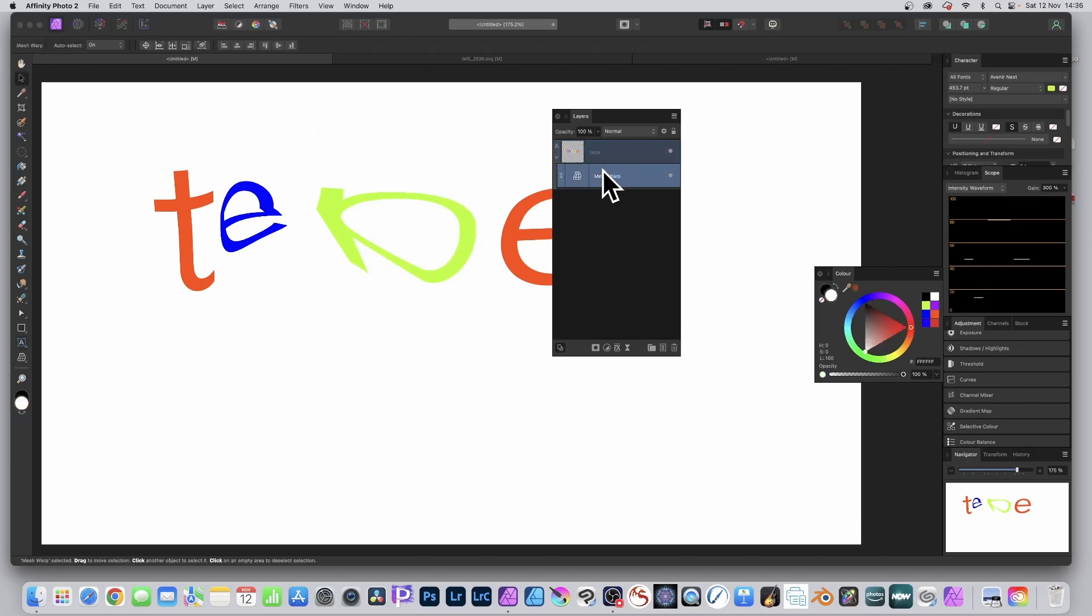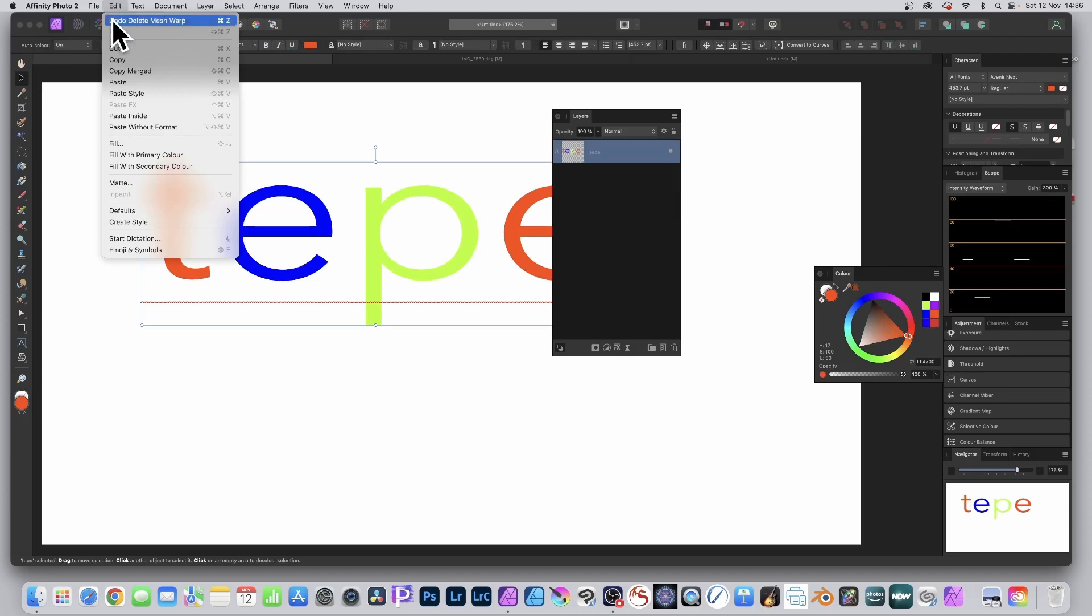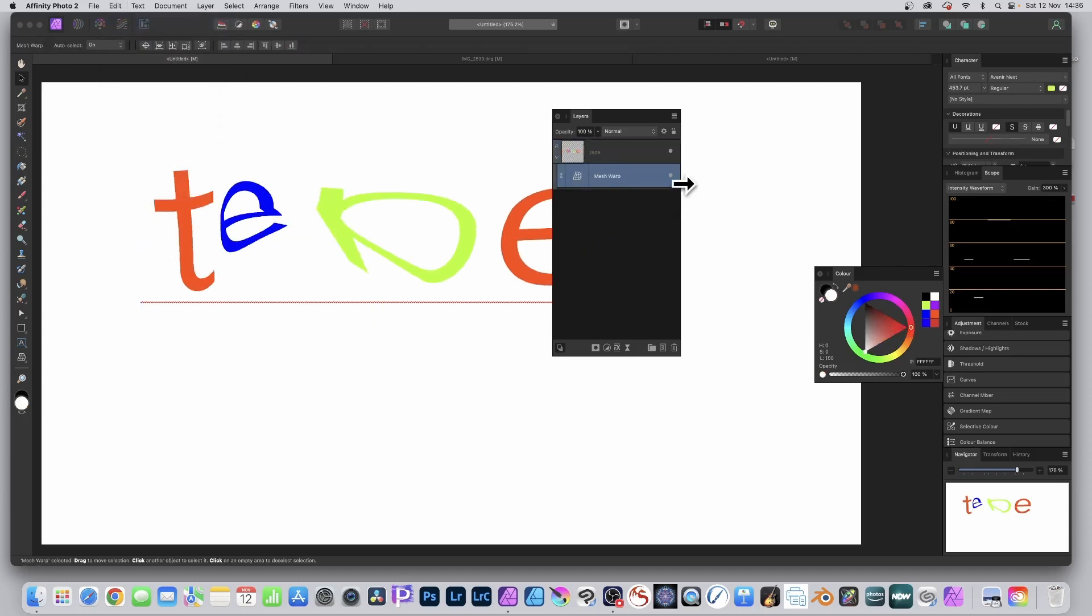You can if you want - you don't want the mesh warp anymore - just simply remove it. Click there to remove it. Or if you make a mistake you can always undo and put it back again.